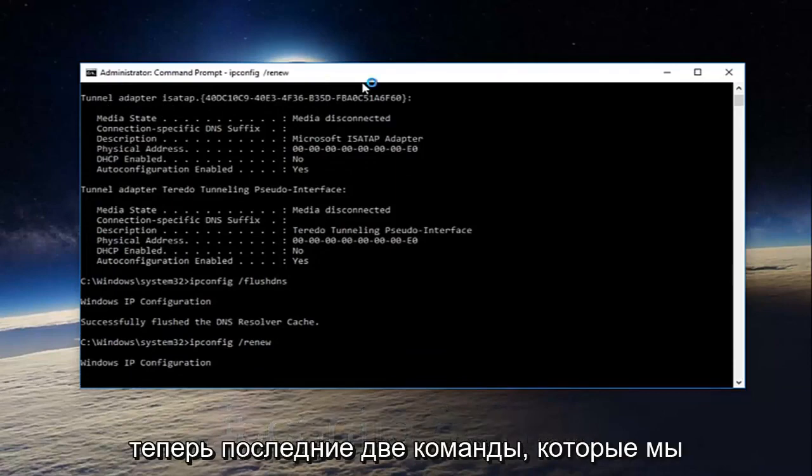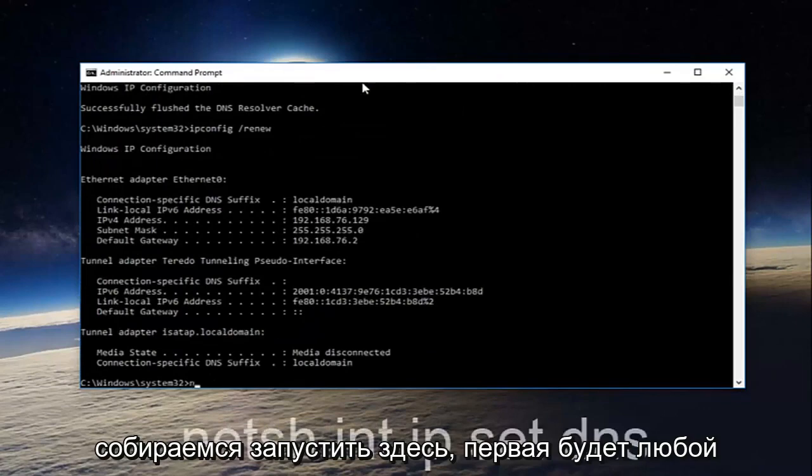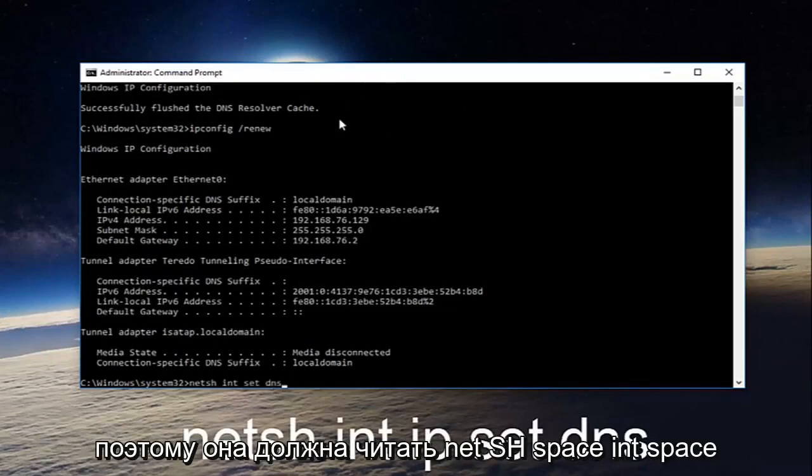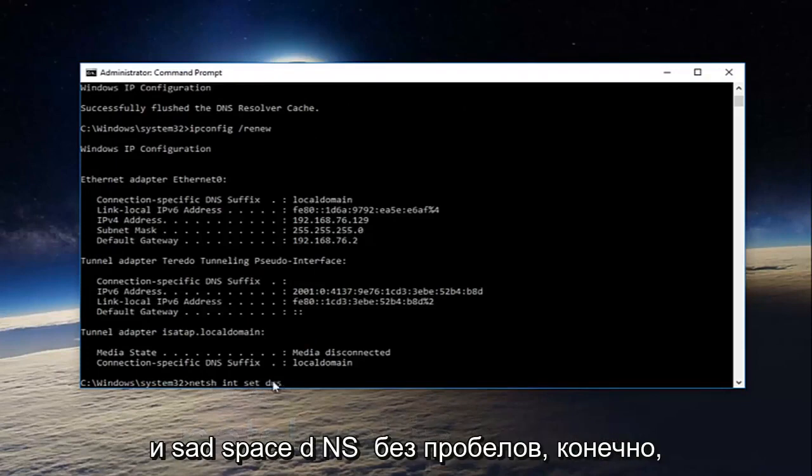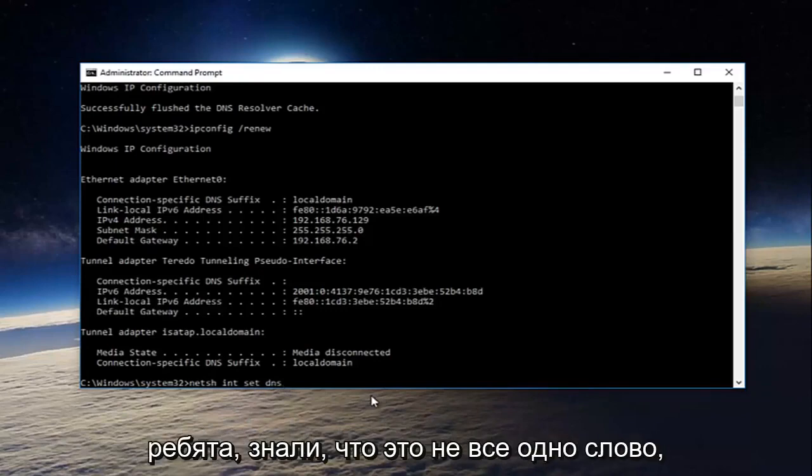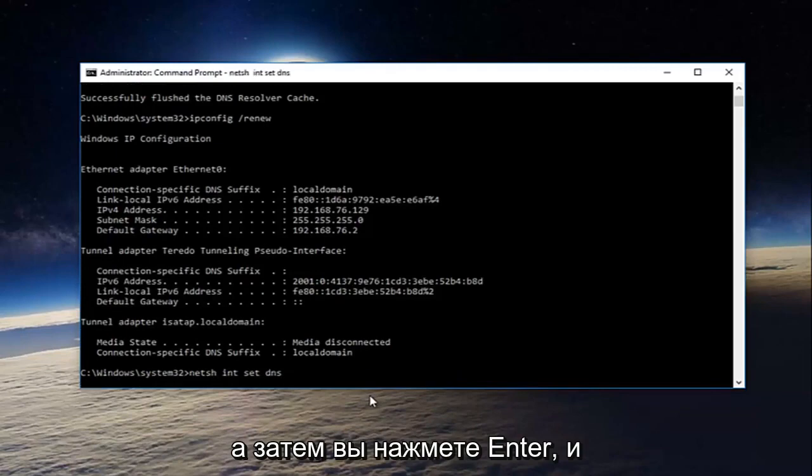Now the last two commands we're going to run here. The first will be netsh space int space int space set space dns. So it should read netsh int int set dns. No spaces of course. I'm just putting that in there so you know that they're not all one word. And then you're going to hit enter.